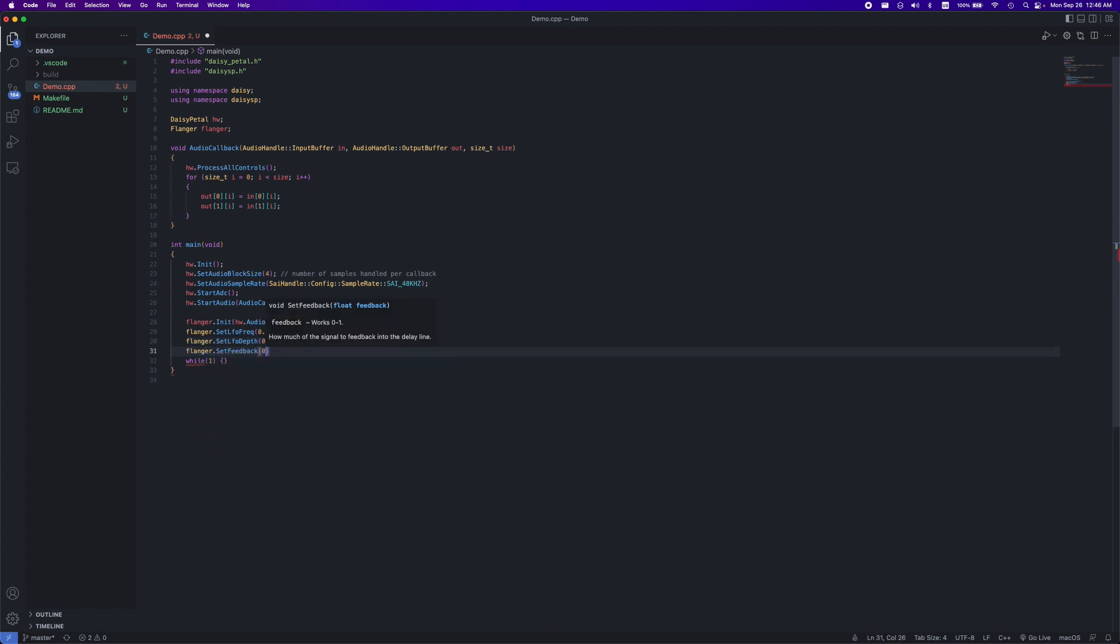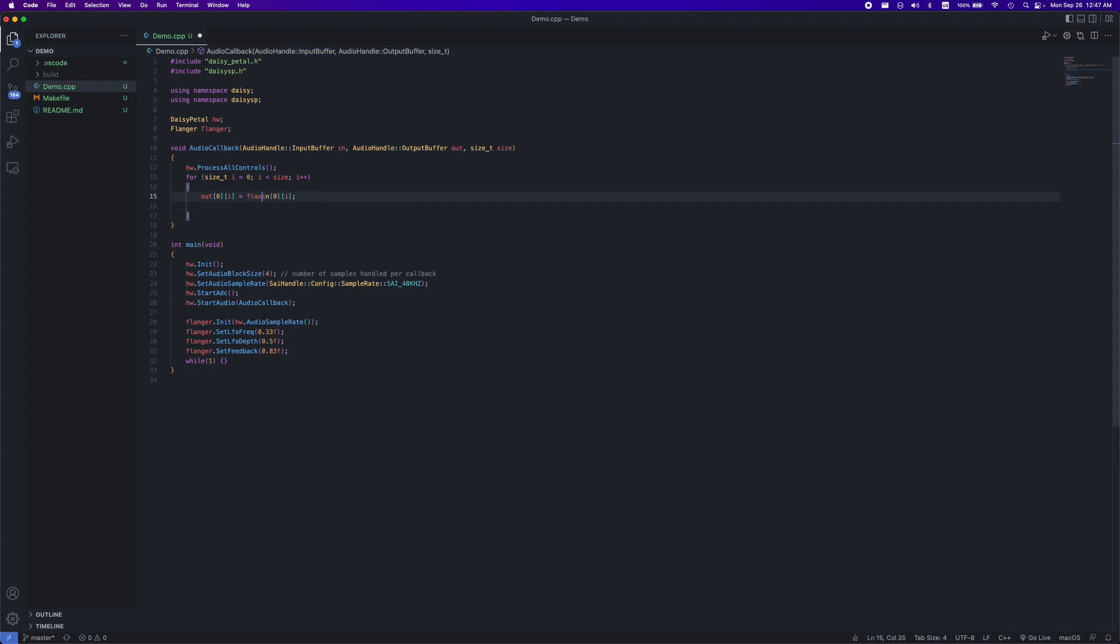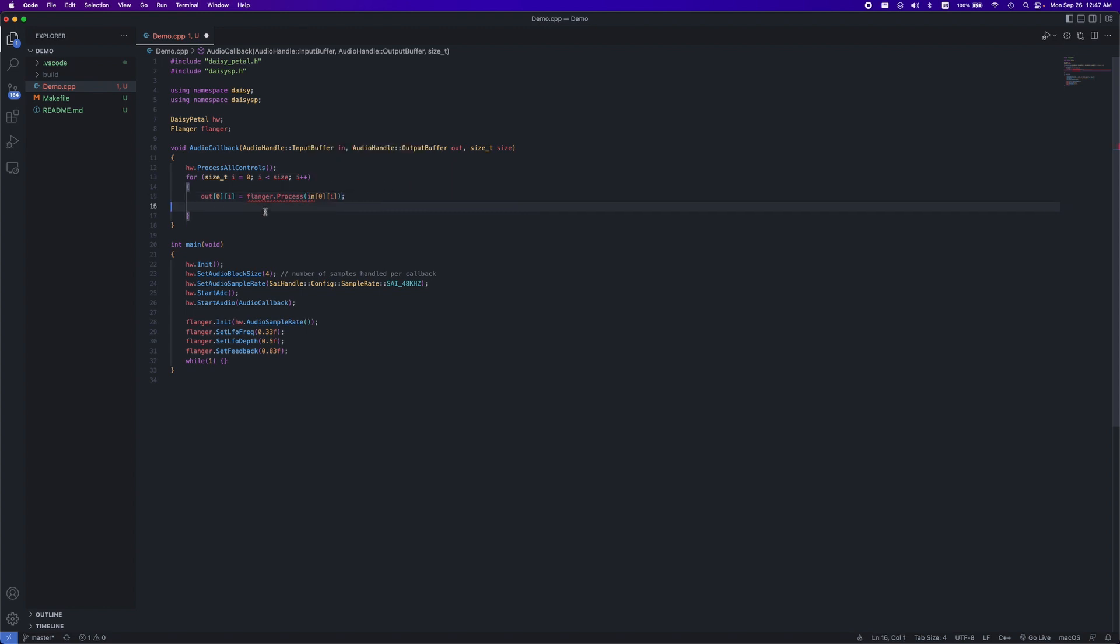For now, I'll set the LFO frequency, depth, and feedback values of my flanger effect. Within the audio callback function, we can add our flanger effect by using the process function, which takes in the audio that should be processed and outputs it with the effect applied.